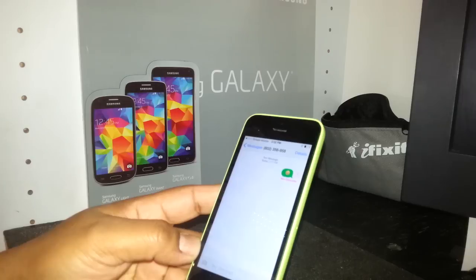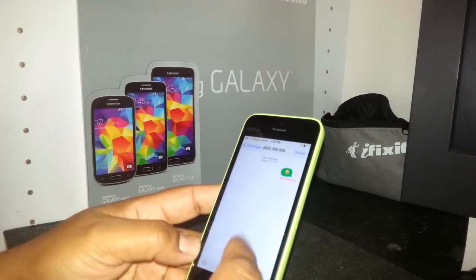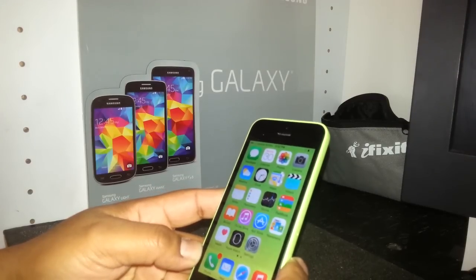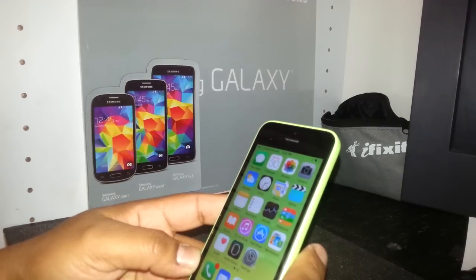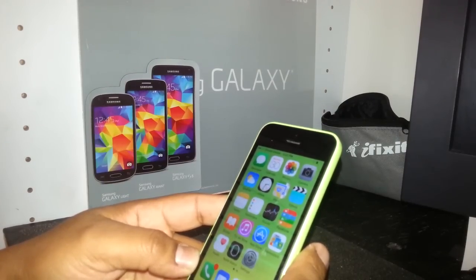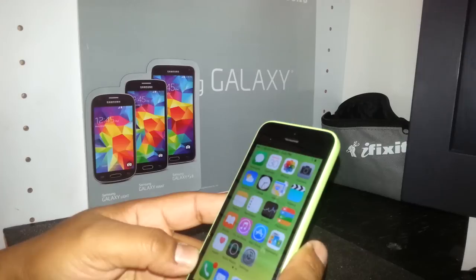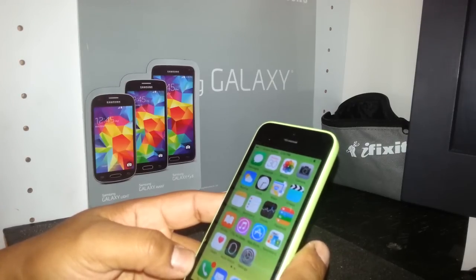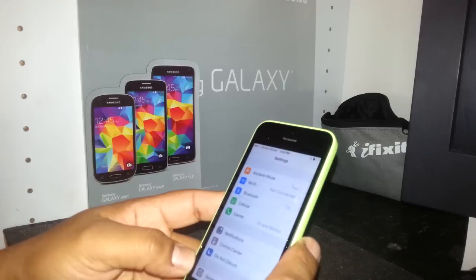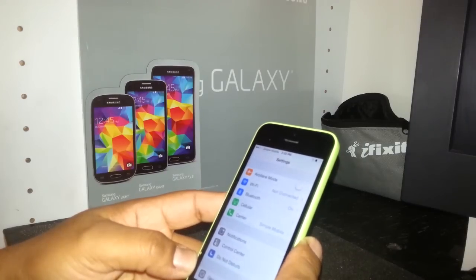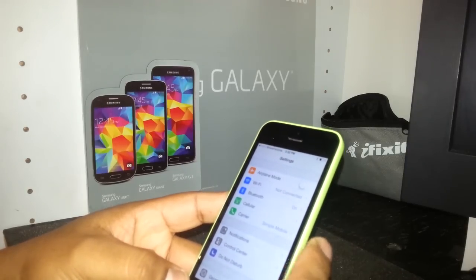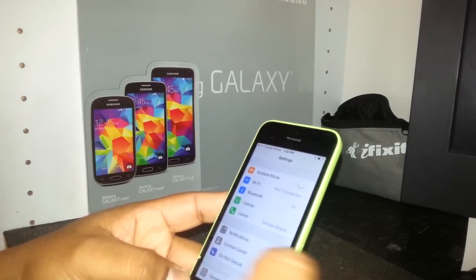Very important: when you try to send a picture message, you're going to get a message on your screen saying that iMessage is not active, or that you have to call your service provider to have it activated. But actually you don't need that, so don't worry about spending time calling customer service — sometimes they don't even know how to help.